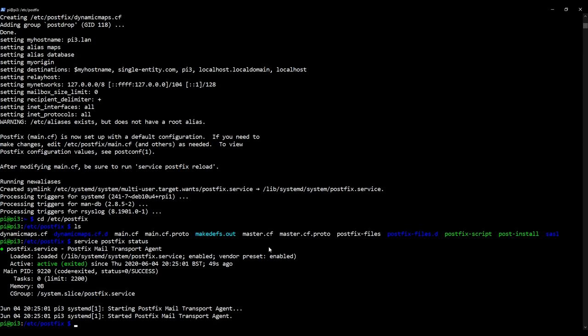And there we go. So because we can see it's active, it has a green active status, we know that Postfix is on our Raspberry Pi and it is running in the background.